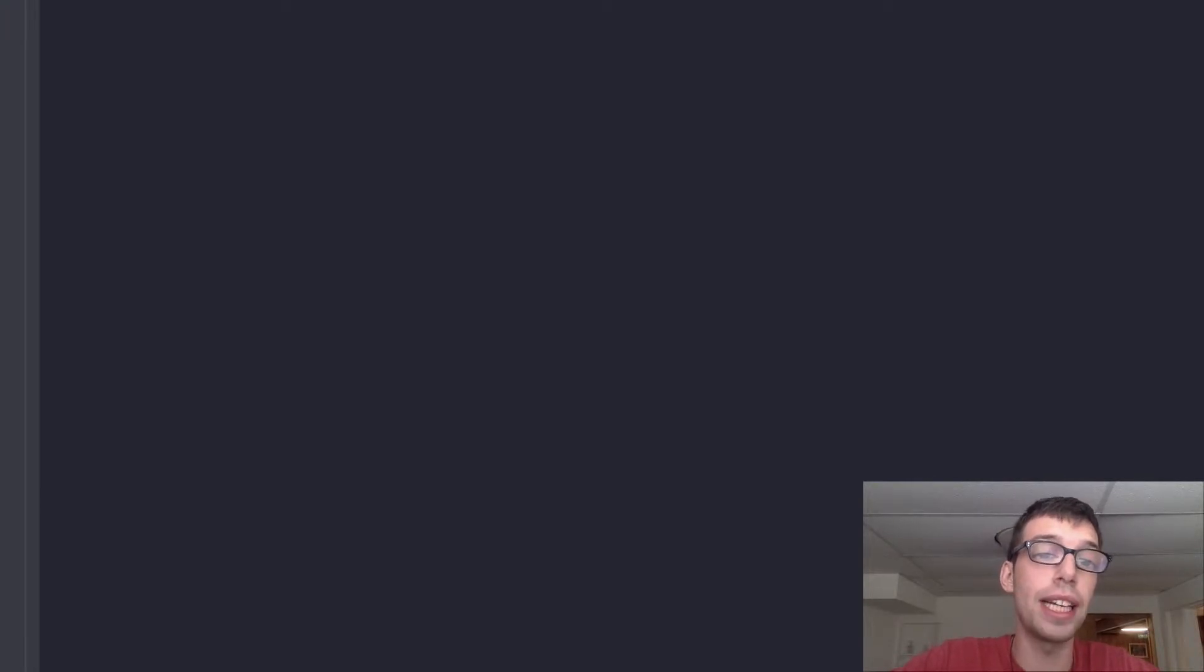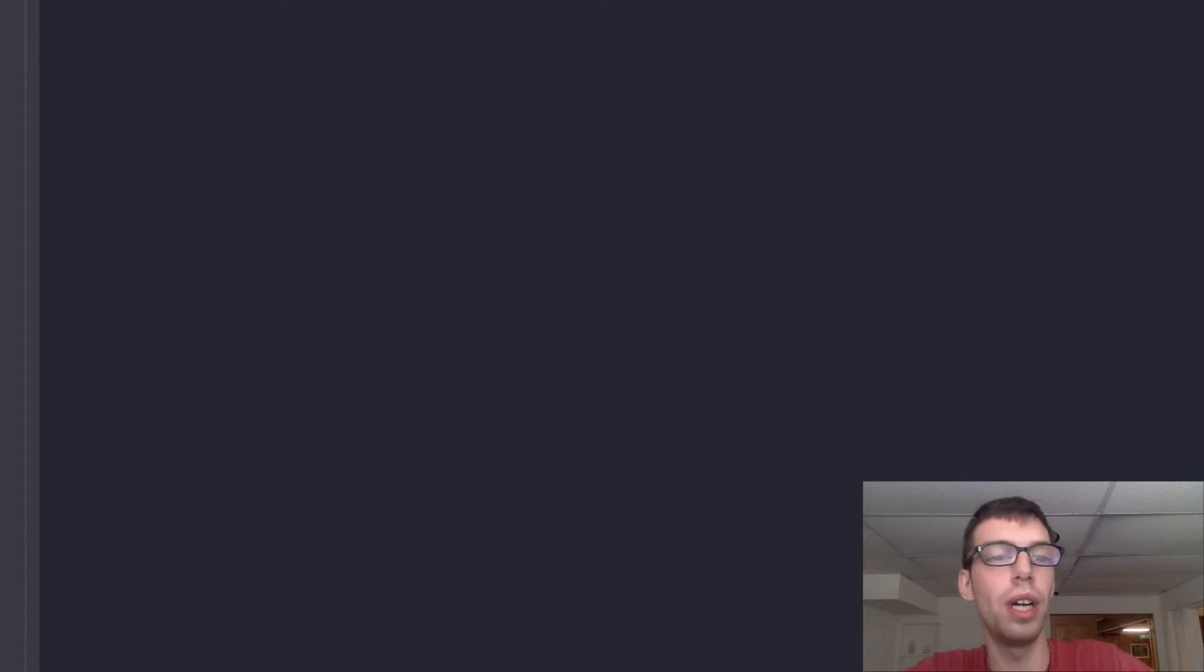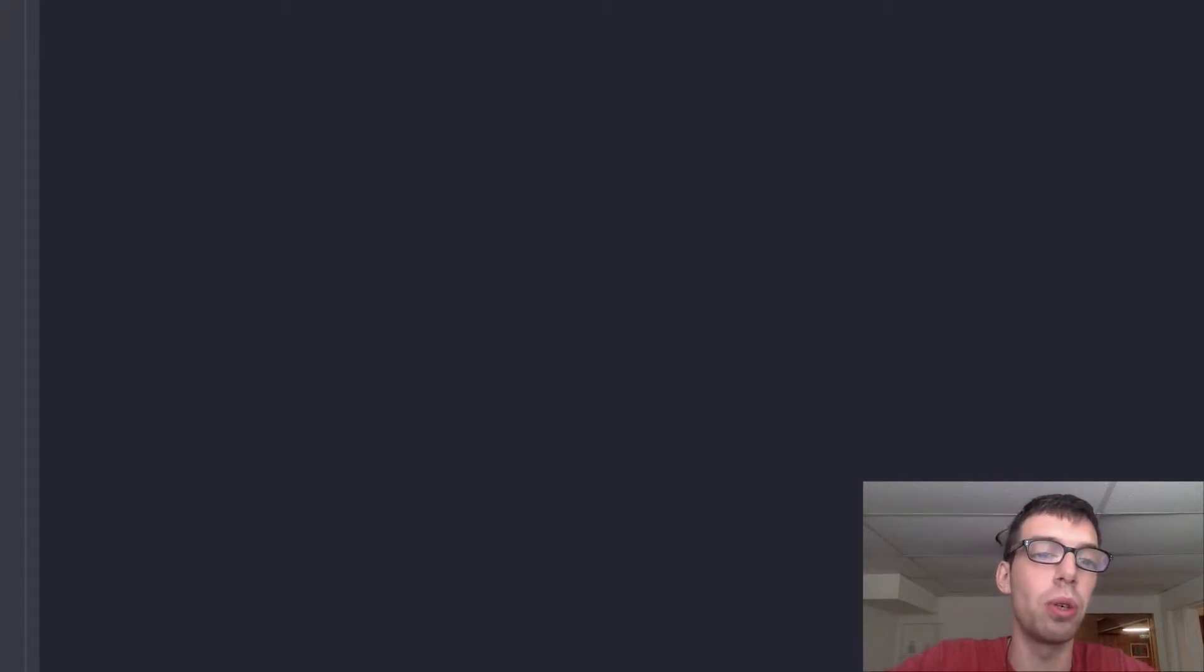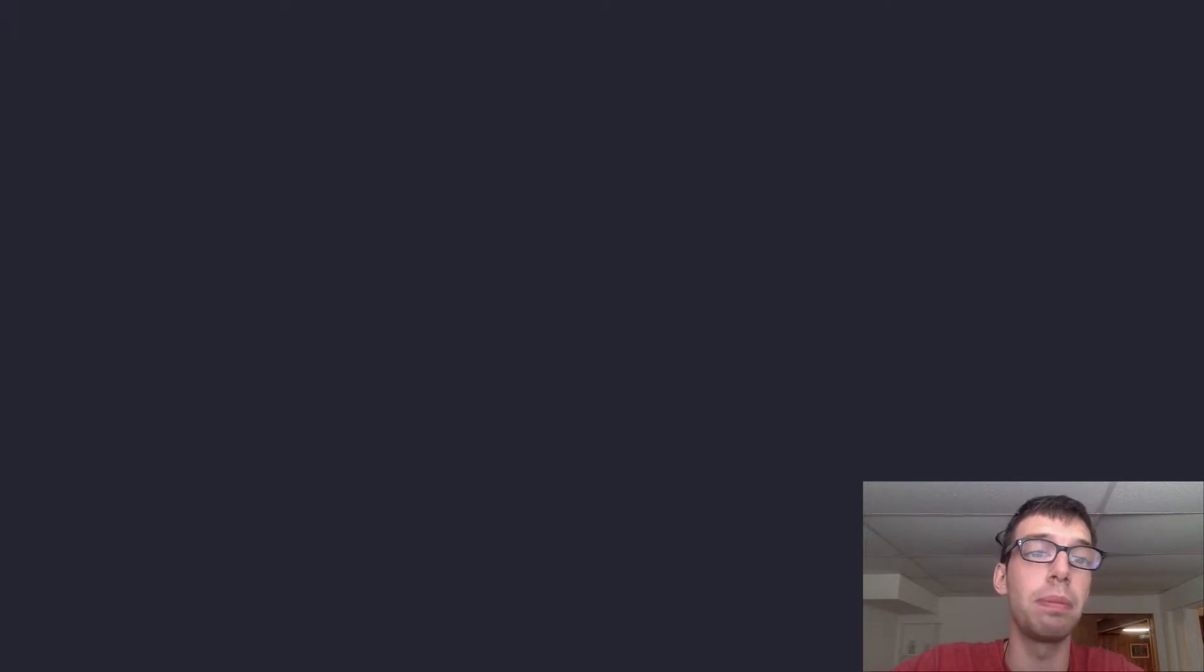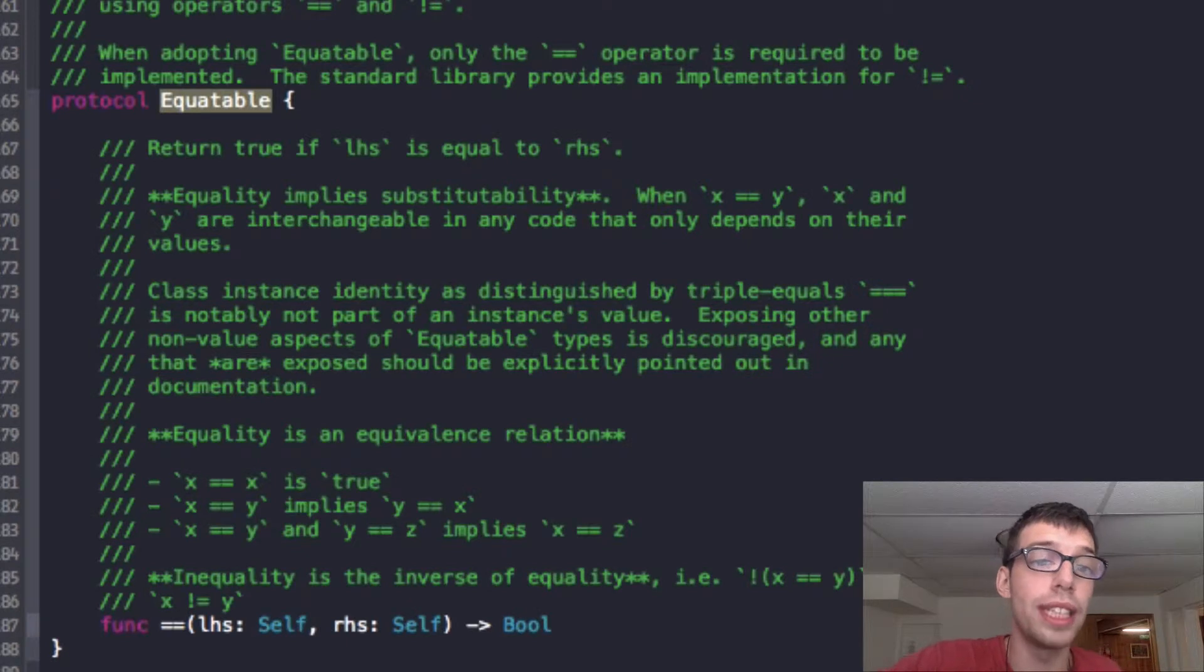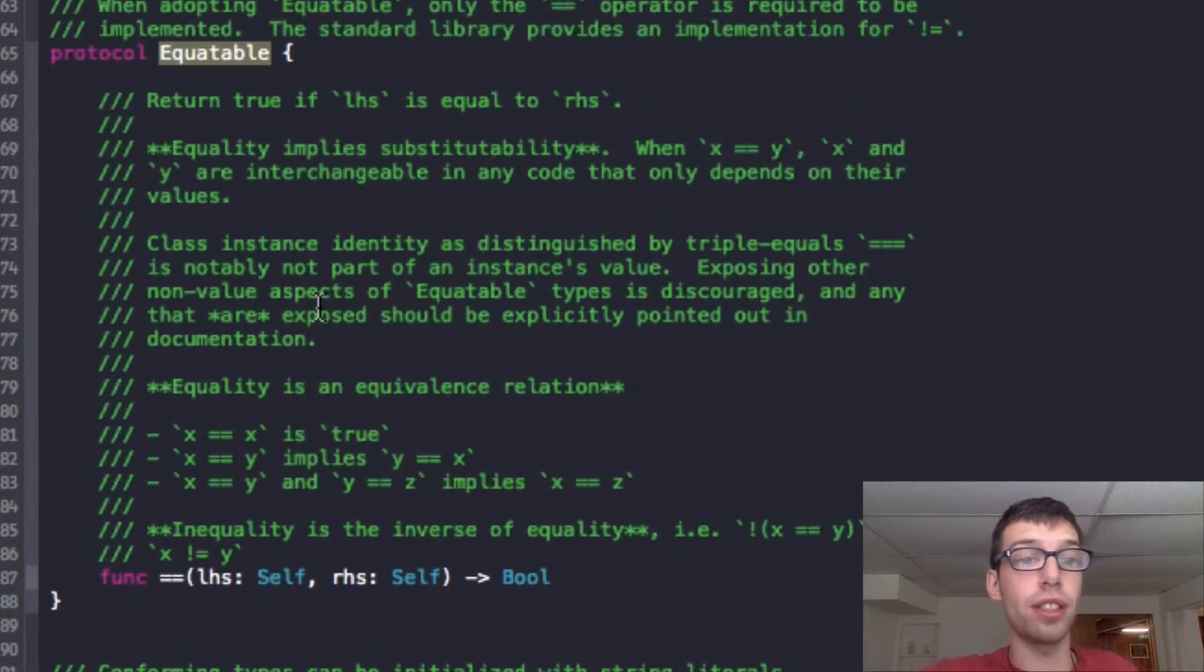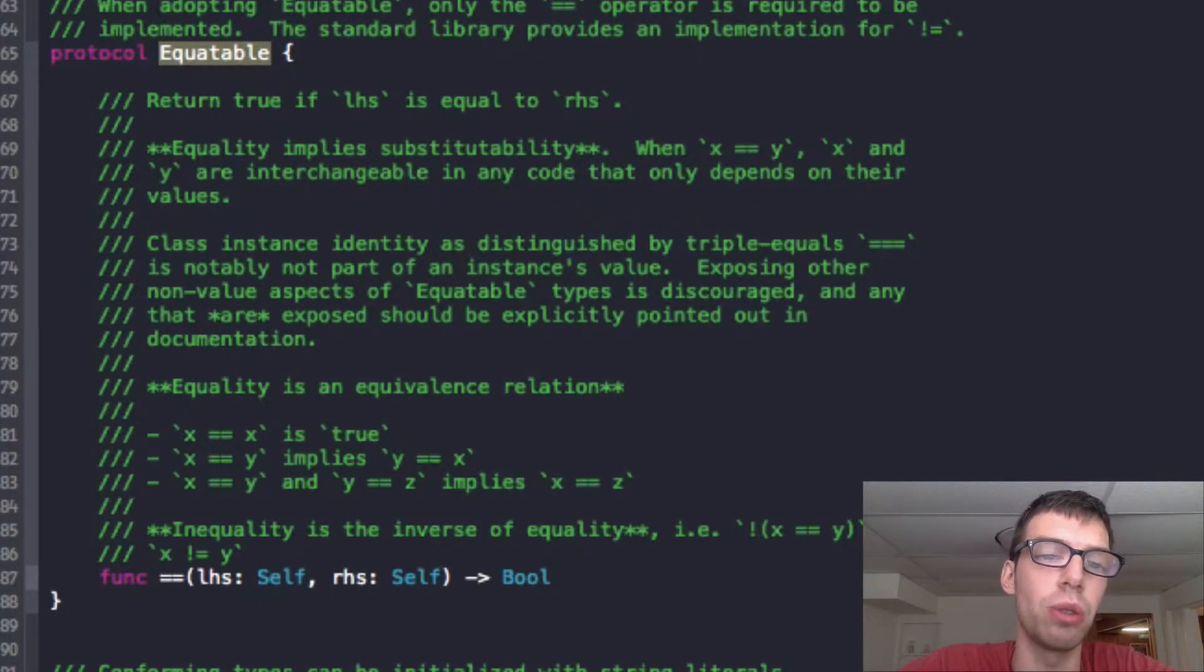We're going to start off by making a simple class. We're going to call it Teacher, and then we're going to make it conform to the protocol of Equatable. If I Command-click on Equatable, I will be brought to the Equatable Protocol, and it basically tells you what I just said. This is how you get the operators equals equals and does not equals.